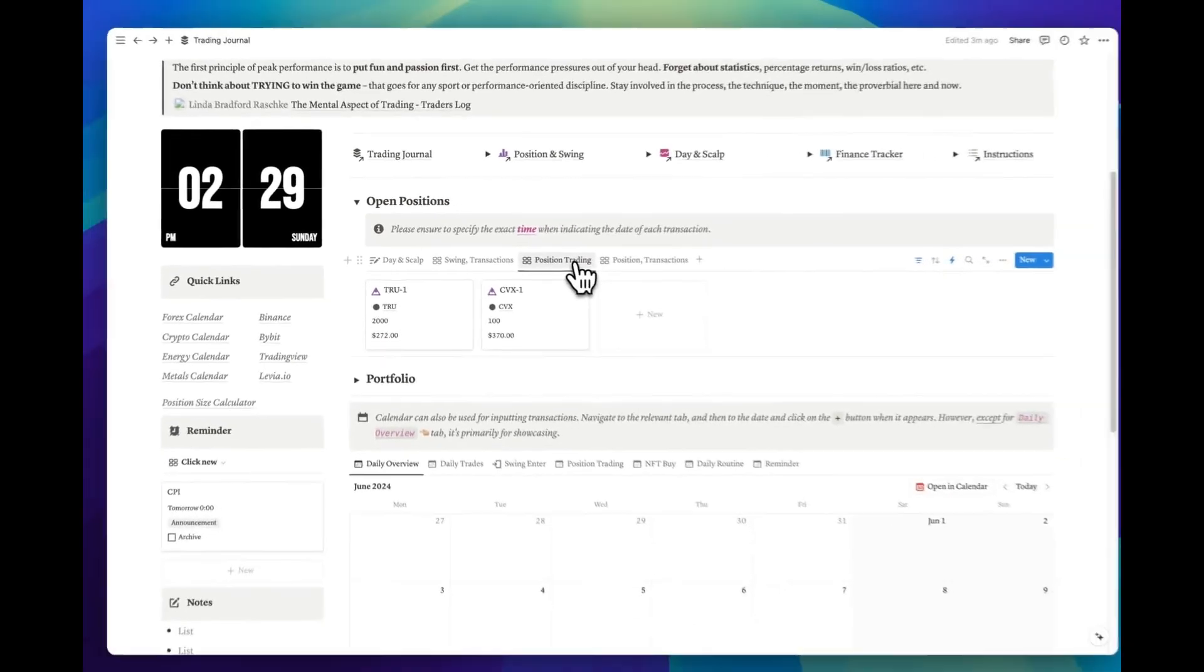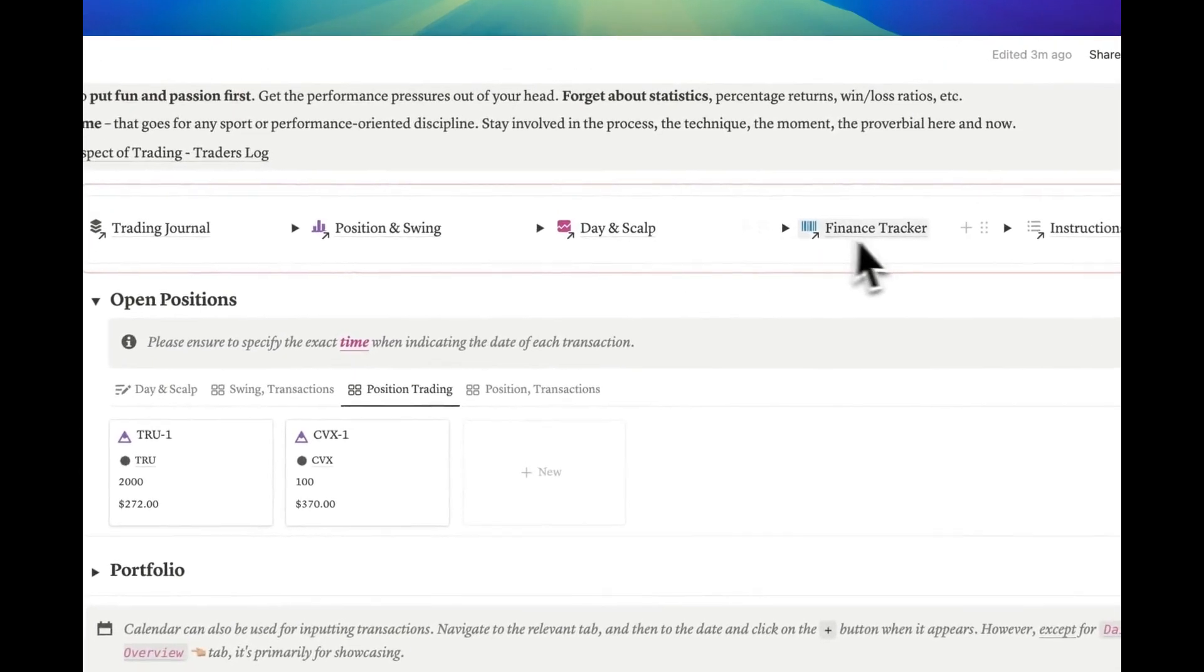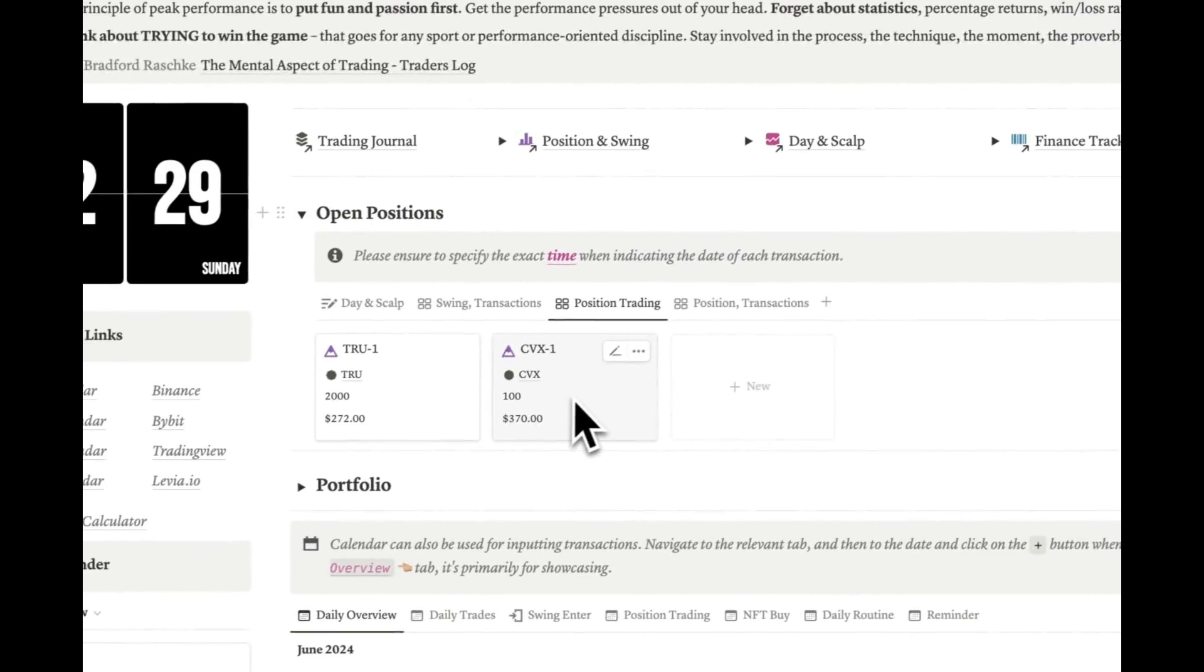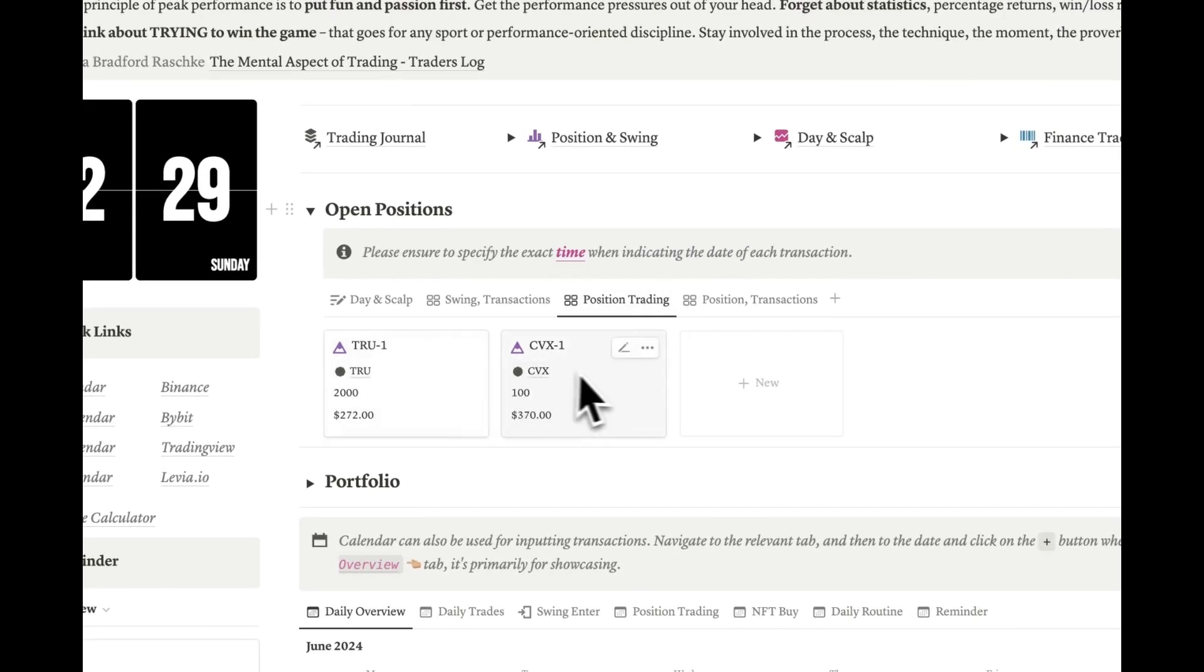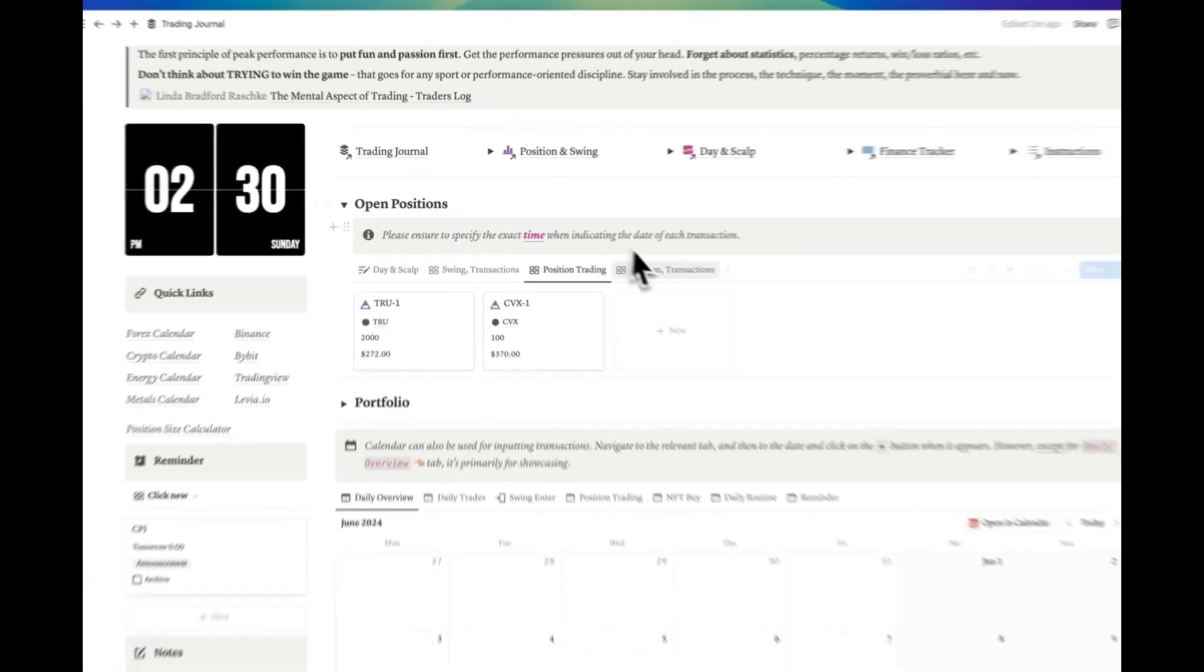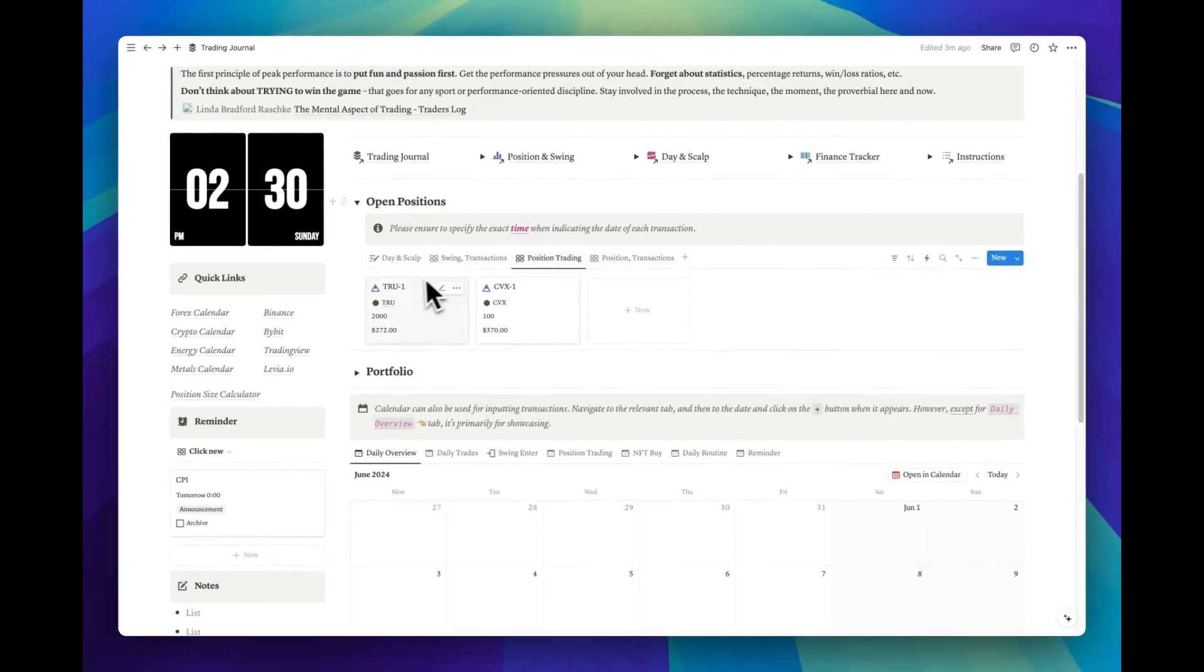Let's move on to the next one, Position Trading. Similar to the others, here you can track your Open Positions in the Position Trading section. Here, we have two Open Position Groups. I'll explain what I mean by Position Groups when we discuss Position Trading.